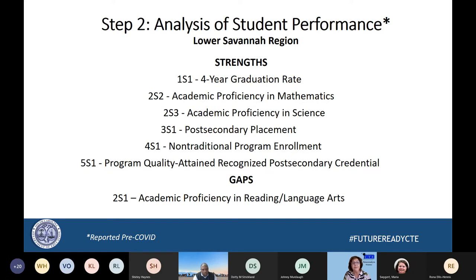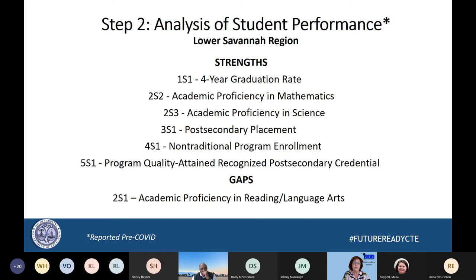There is a gap in academic proficiency in reading and language arts, which they are working on using team approaches to bring those numbers up. When Maria and I talk about gaps, we have been working together across the state with each of the 12 regions offering best practices, strategies, and techniques to narrow these gaps. We compiled this information into documents that will help all 12 regions make their own improvements.